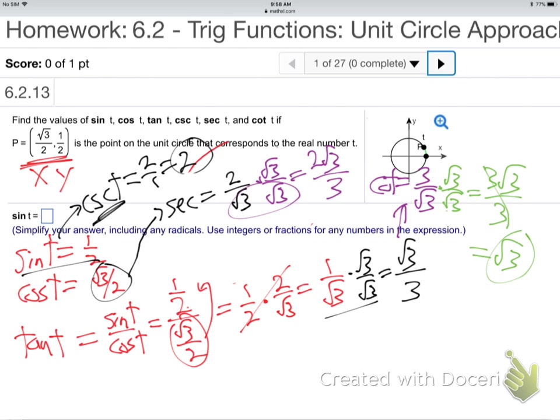All of this came from the fact that x is always cosine and y is always sine when you're at a point on the unit circle. That's why the unit circle is so important.